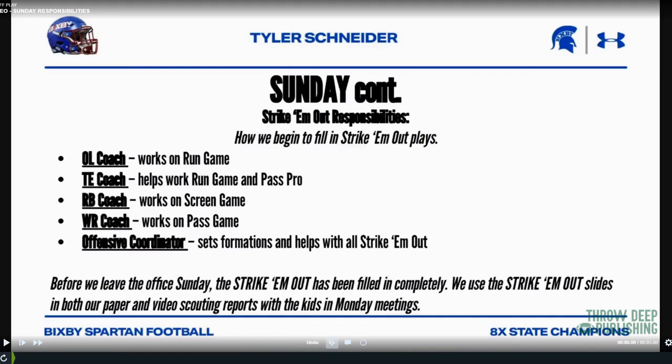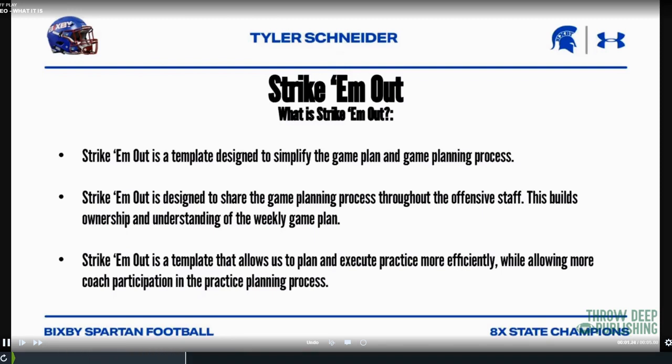I'm working with all those guys on the run game, screen game, pass game, and pass protection. Before we leave the office on Sunday, the Strike Them Out has been filled in completely. We use those slides in both paper and video scouting reports for the kids in our Monday meetings, so the same game plan process we're using is what the kids see when they get to meetings on Monday.